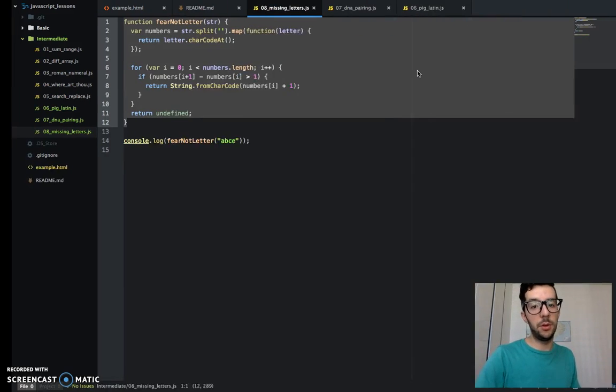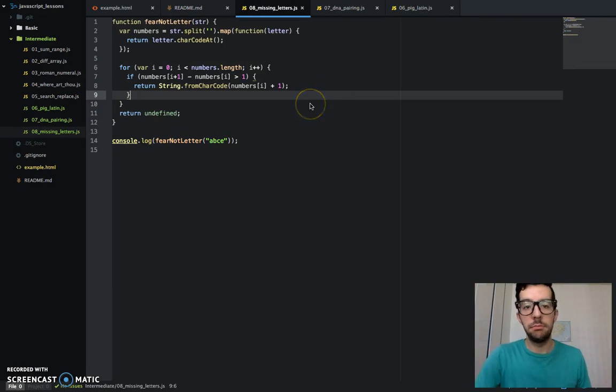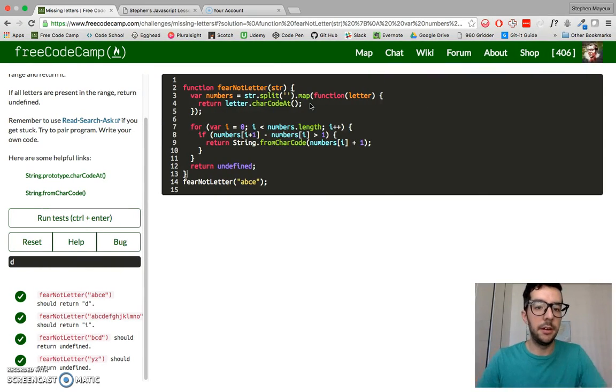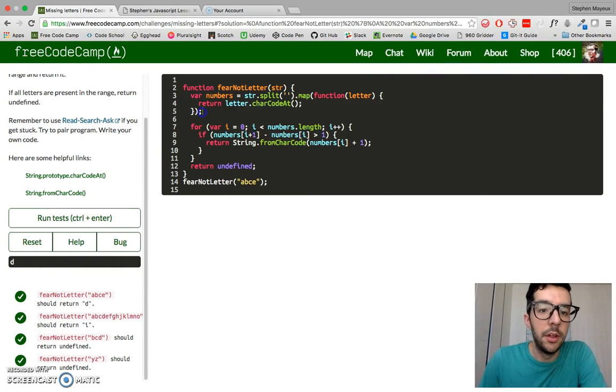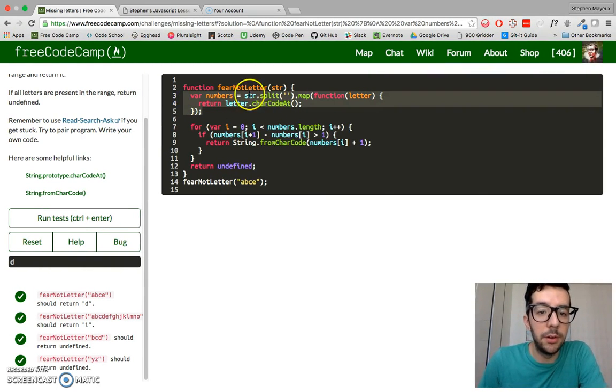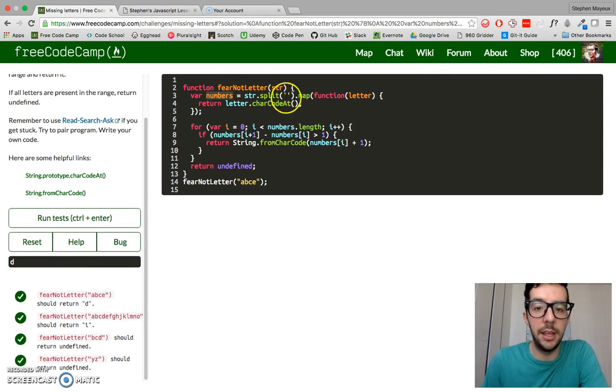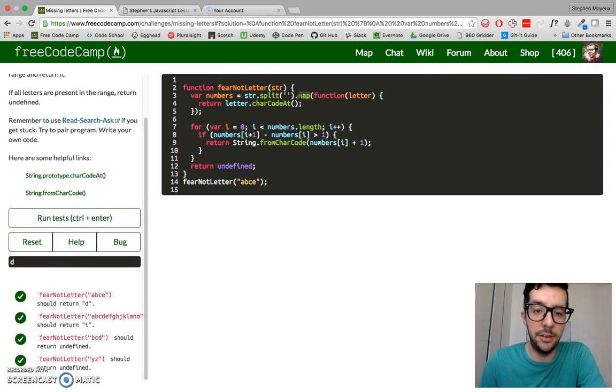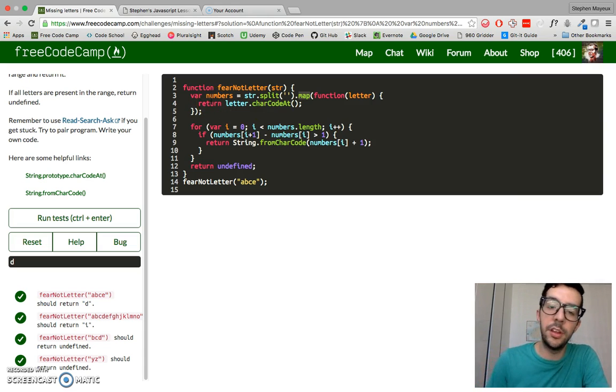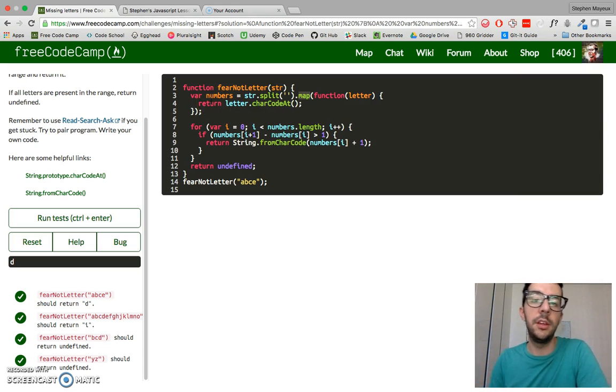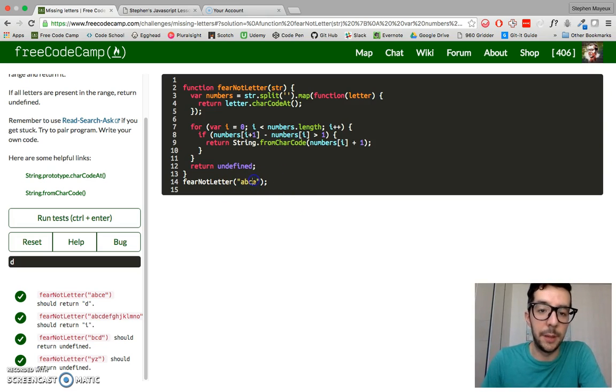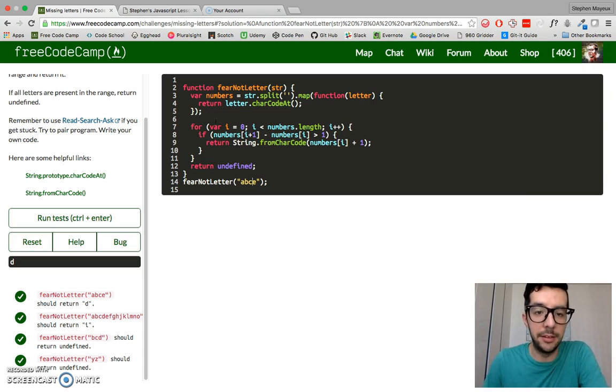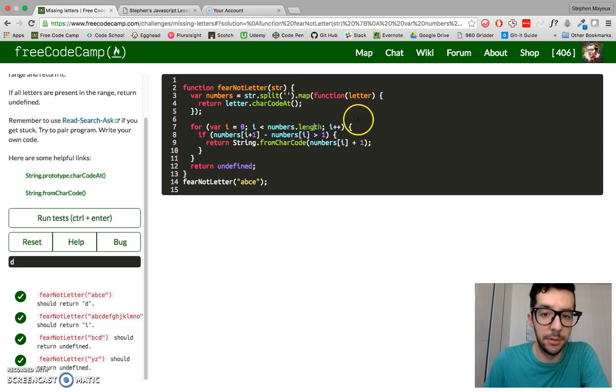So let me bring you here. It's a bit bigger. So we've got our array called numbers, and I'm using the map method to create an array of integers, and those integers are the numerical values for these letters. And then after I create that array, I'm going to iterate through the array. So I'm iterating through numbers.